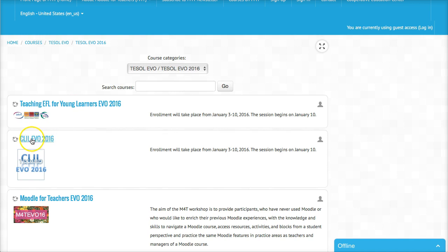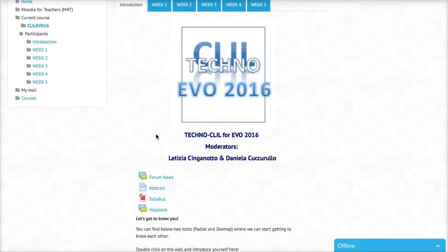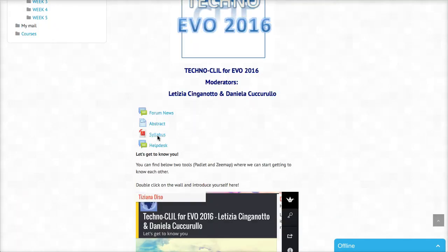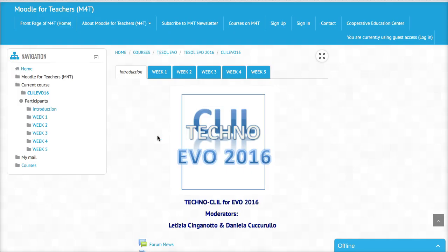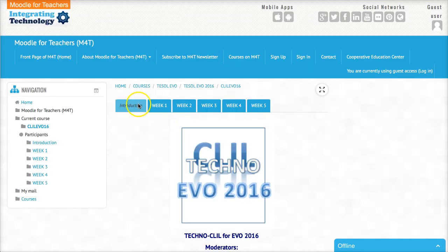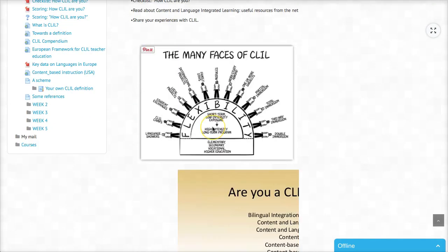If you want to join CLIL for example, you click — and you can see it says January 3rd when you can enroll. You click on the EVO just to see what you have here as a guest, but you won't be able to do anything. So you've got introduction, week one, week two, and so on.